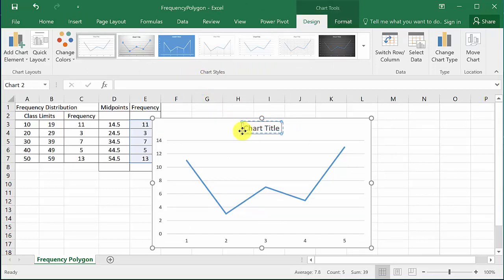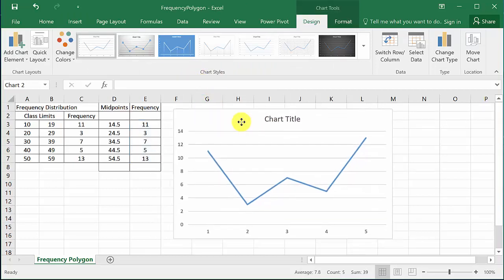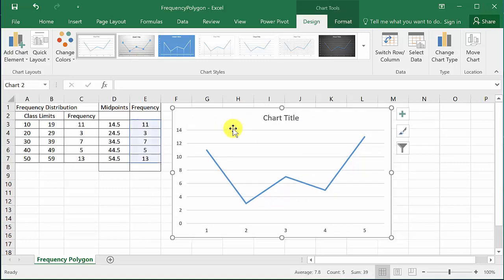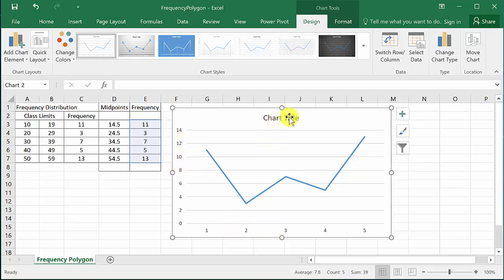Alright, so here is our frequency polygon. Now we're gonna add the y-axis and label the x-axis and we'll change the chart title.